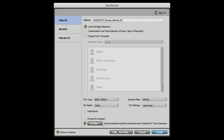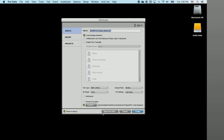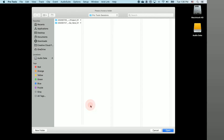I have one in my Documents folder called Audio Projects slash Pro Tools Sessions. If you click on this, it'll open up your Finder window and you can choose whatever destination directory that you'd like.